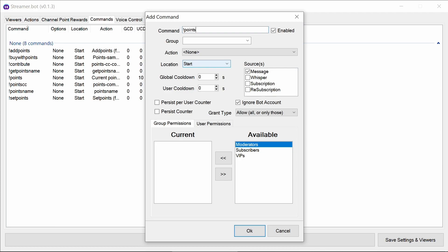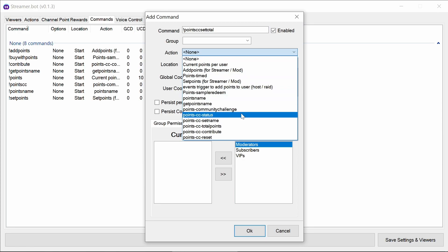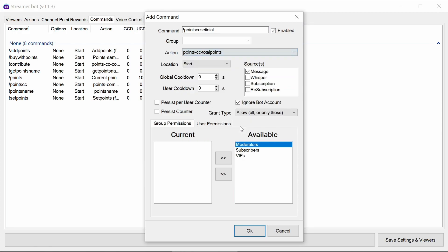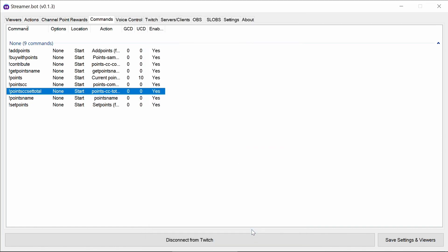So points CC set total, not most intuitive names. Again, you can pick the names yourself. So total points for that. And we want moderators is a good permission to have there.